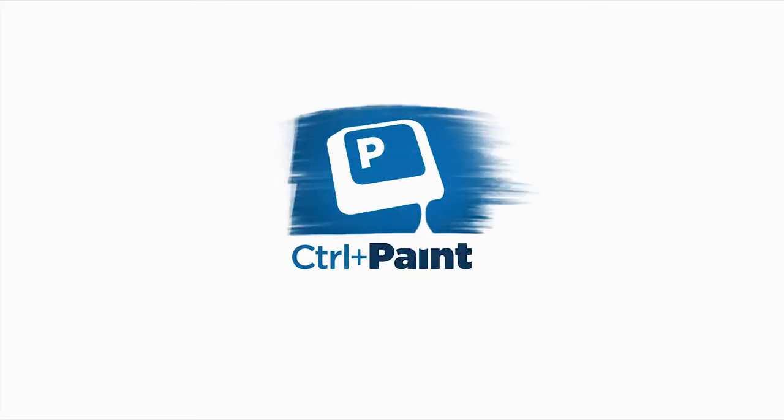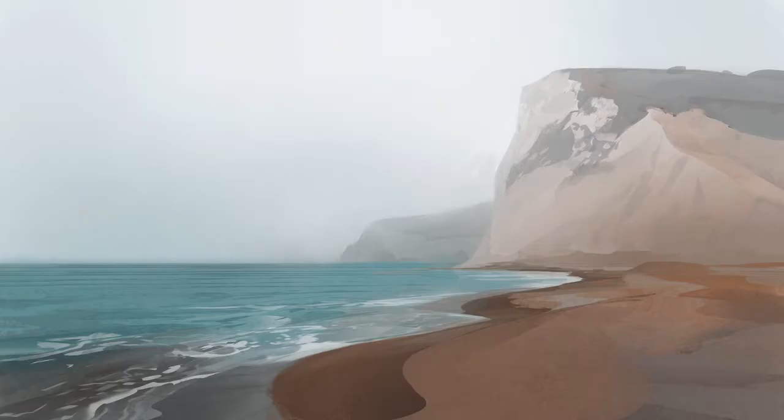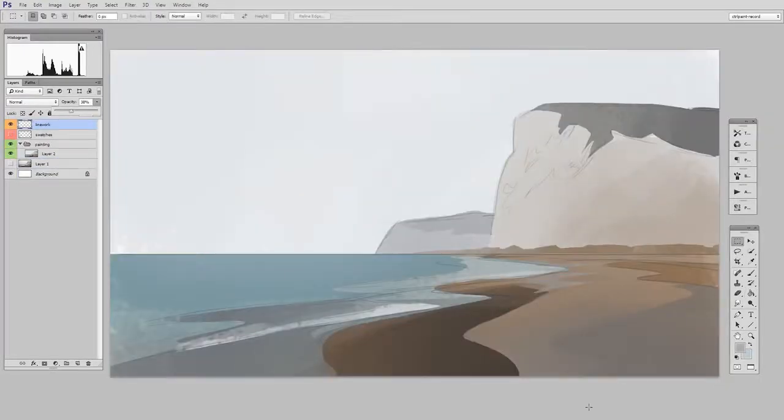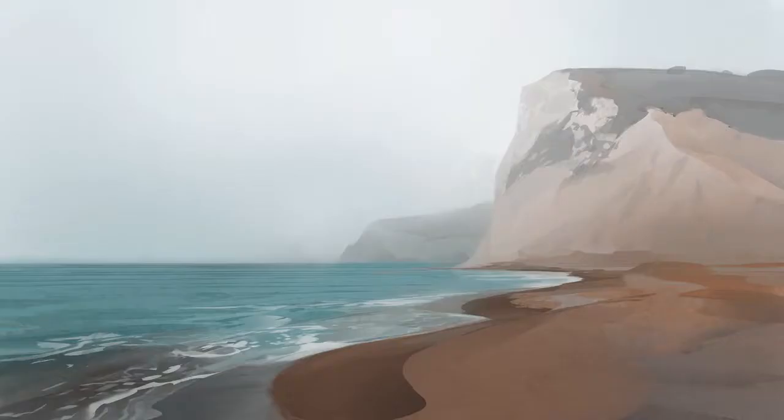Hey guys, this is Matt Kaur from ControlPaint.com and today let's refine our lasso painting. If you remember from previous videos, we've made a paint by numbers and then we took that and made a block-in, and now it's time to get detailed.